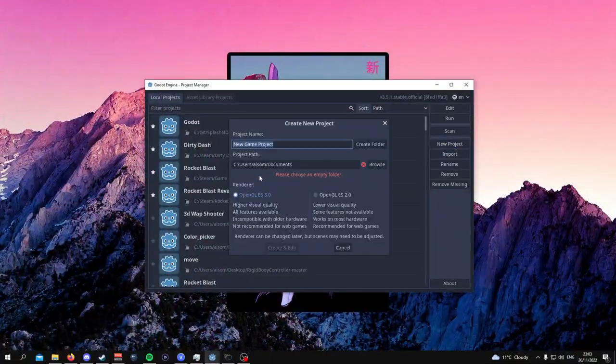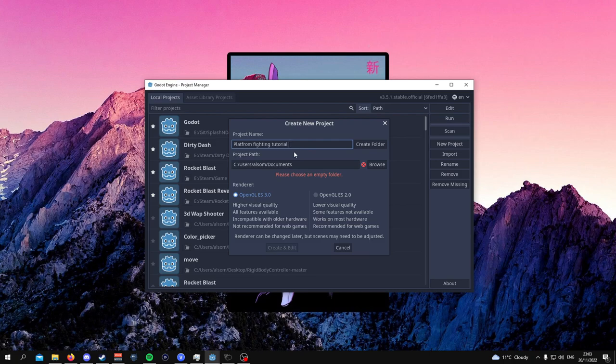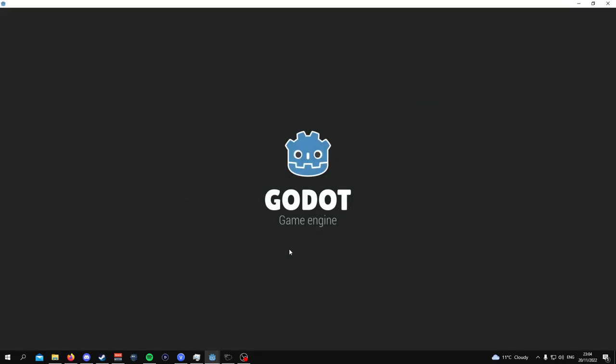The first thing you're going to need to do is make the project. You're going to use OpenGL ES 3.0 and then make the project name whatever you want it to be.